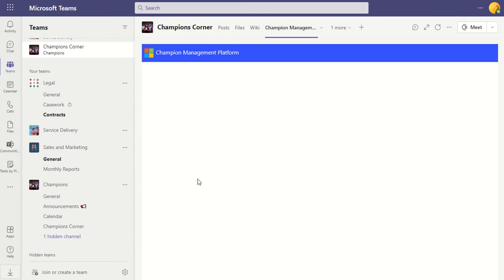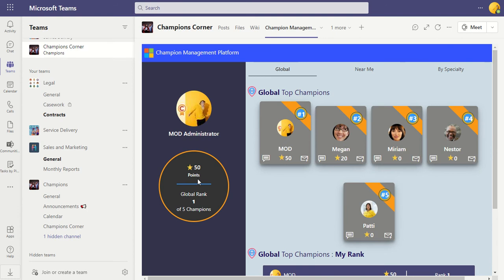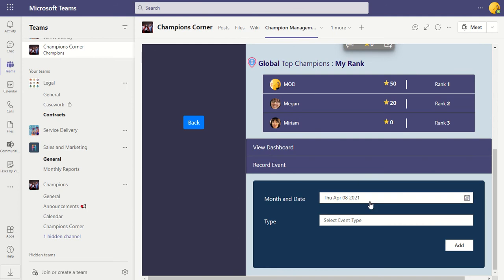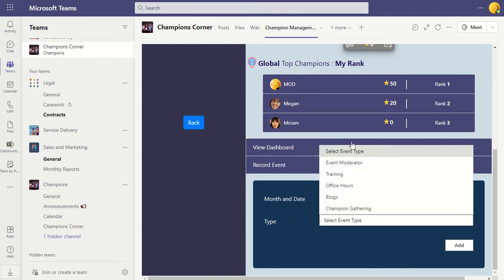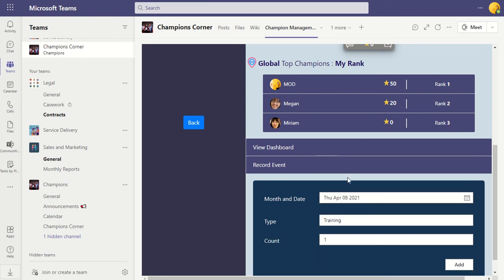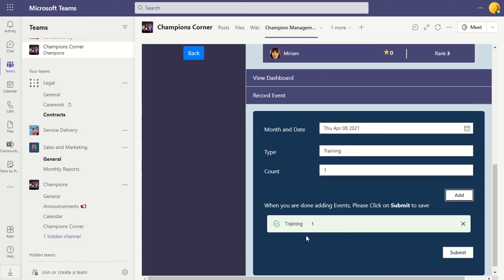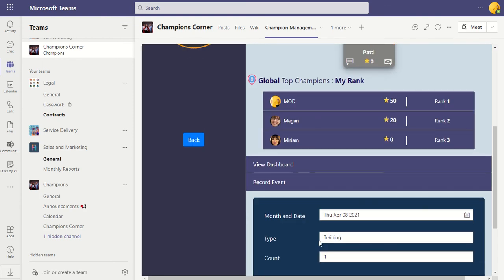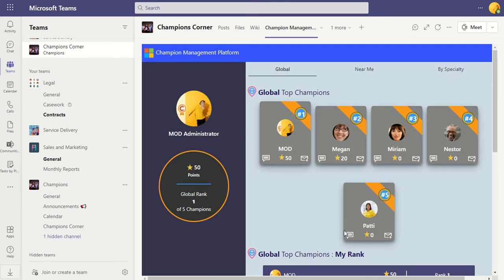Let's go to the Champions Leaderboard. This is an area where an organization can track their champions across the organization and how they perform. A lot of this is manual — the champion themselves would go in and record any events they've been doing. If I click on 'Record Events', I can select the date, choose the event from the drop-down — for example, Training — and add it. That gives me an additional 10 points, bringing my total to 60 points after a refresh.